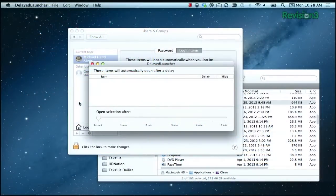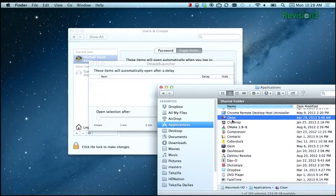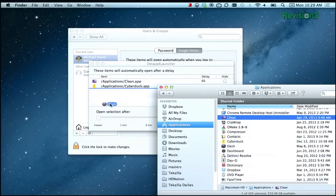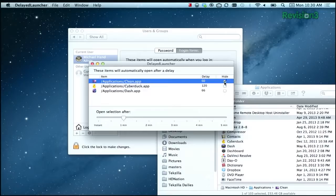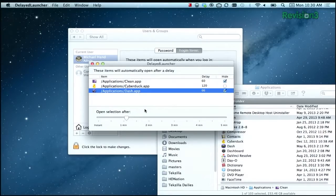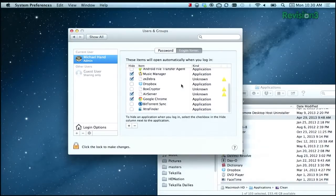Once you've installed it and added it to the login items, open up your application folder and then just drag the applications that you want on startup into Delayed Launcher right there. Then you can set the time using the slider here at the bottom that you want it to wait until it actually opens up. The next time you boot up, they'll follow the order that you've set for these applications and you'll be all set.